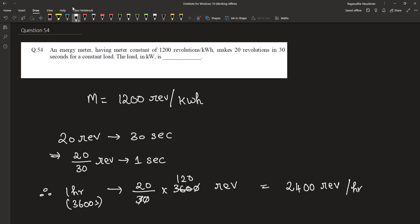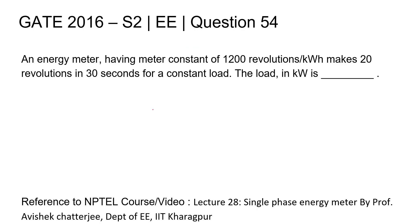The meter constant is 1200 revolutions for one unit of power in one hour. If it makes 2400 revolutions in one hour, then the power consumed in kilowatt is equal to 2 kilowatt. The answer is 2 kilowatt.